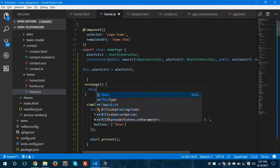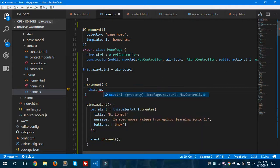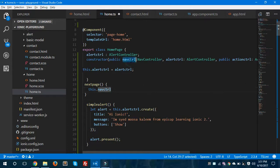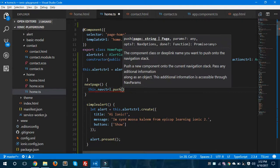Inside the home.ts file, we are creating the nextPage method. Inside this nextPage method I am going to call this.navController.push. There is one method called push in NavigationController. Using this method you can navigate from one page to another page. Basically there are two methods in the NavigationController — push and pop. If you want to navigate from one page to another page in a forward direction, you use push. If you want to get back to the initial page, you use pop. Now I am using push to navigate from home to the contact page.